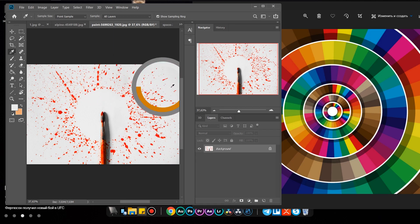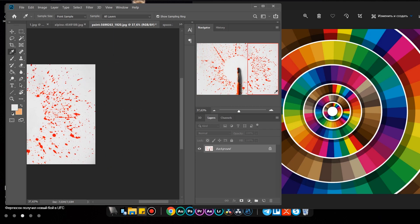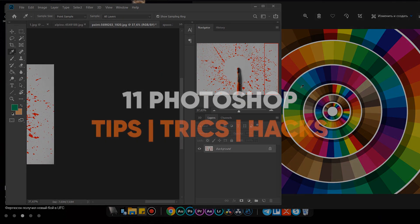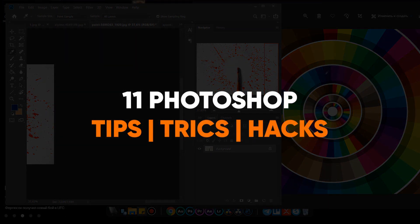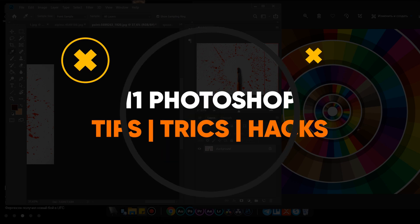Hello everyone, today I decided to record a video for you about 11 tips, tricks and hacks in Photoshop. Well, let's get started.